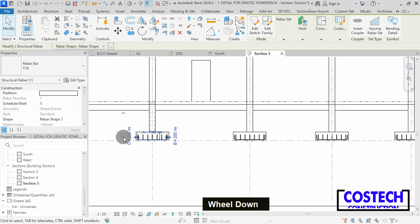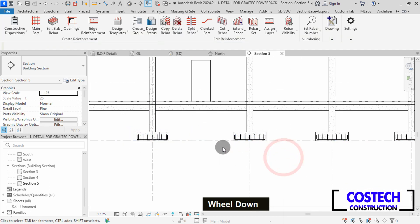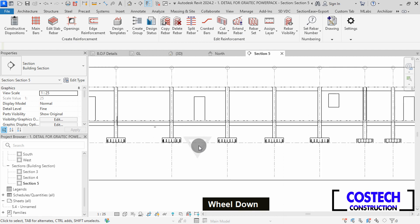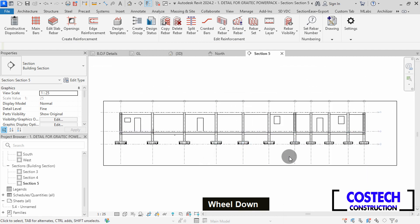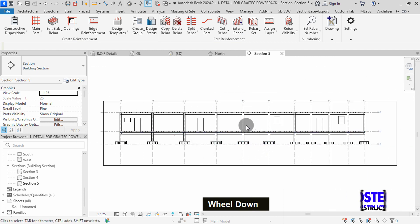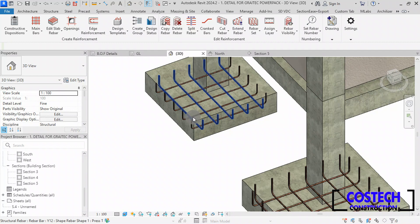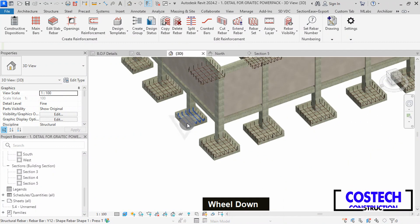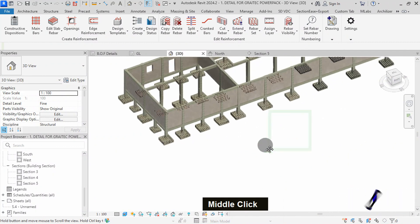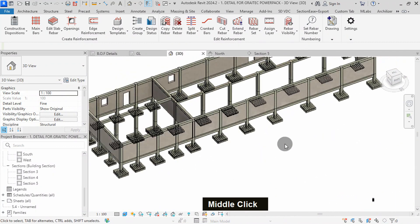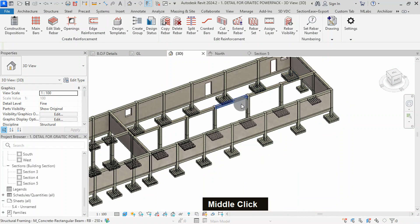With this, I hope you have gained a comprehensive understanding on how to leverage the Great Tech Advanced Powerpack detailing plugin for Revit 2024 to place riba in foundation footings. I hope you found this video helpful. Don't forget to like, share, subscribe and turn on the notification bell. Thanks for watching. Stay tuned for more.